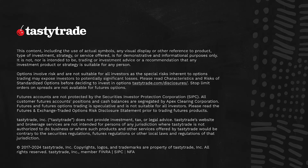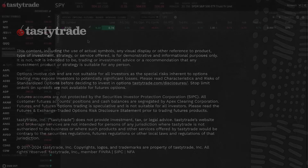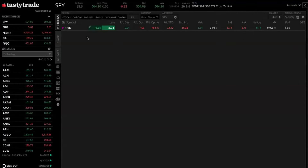All right, everybody, let's go ahead and kick things off here. So this is going to be our desktop trading platform. If you haven't done so already, Andy just dropped a link in the chat to download the desktop trading platform, so check that out if you were looking to follow along here today.